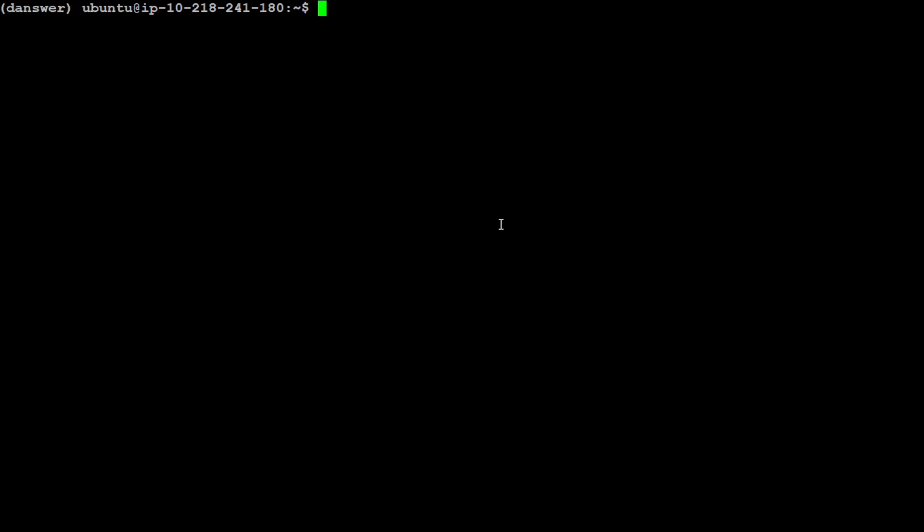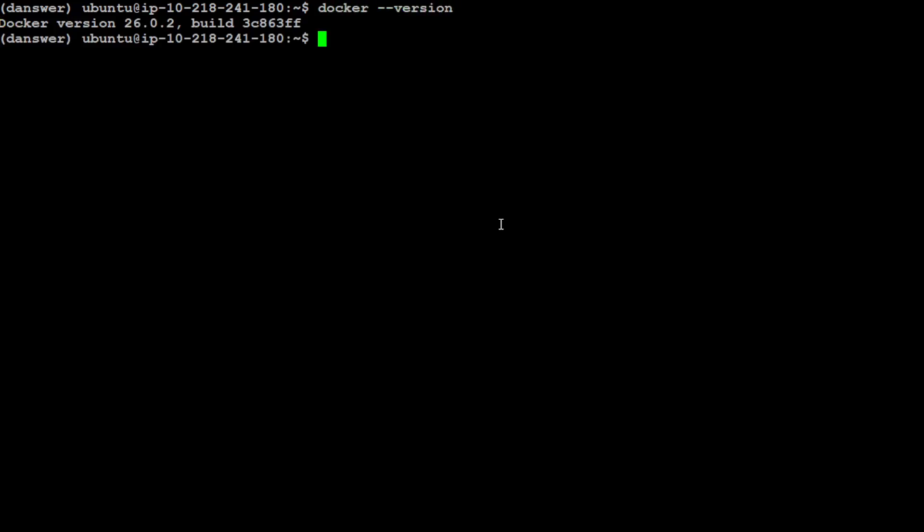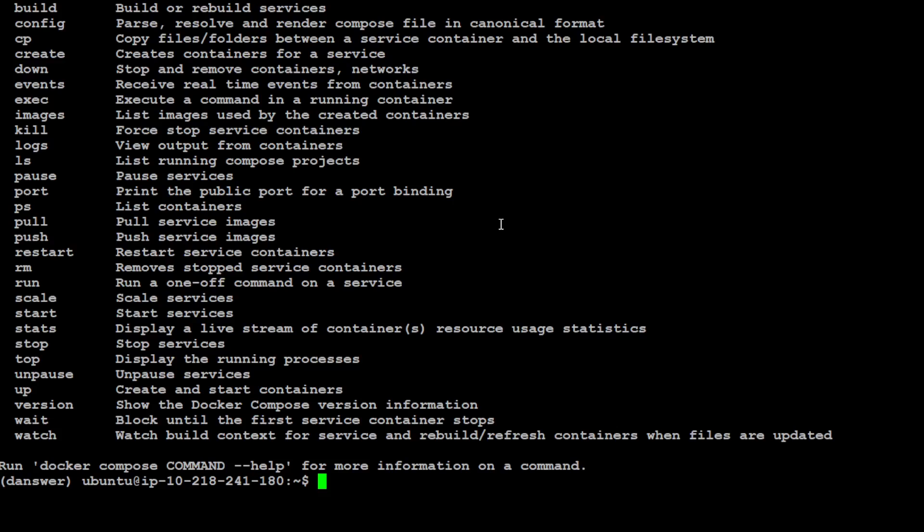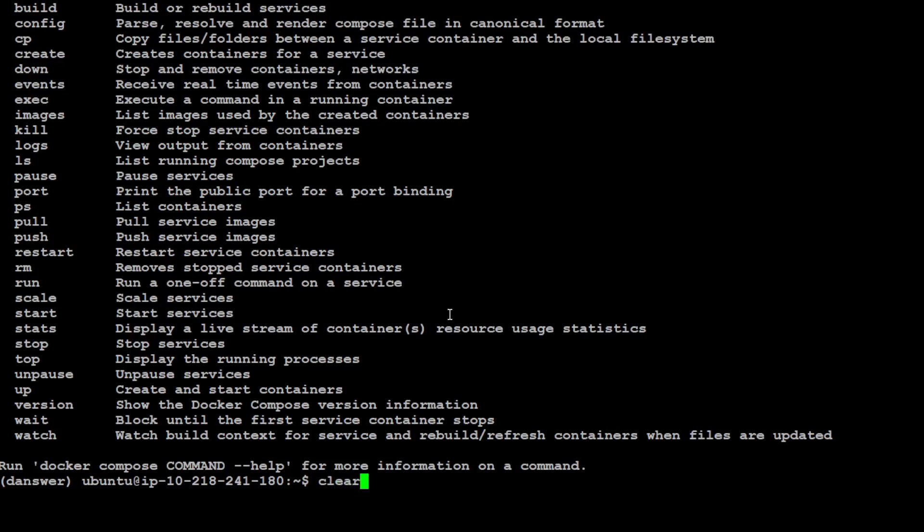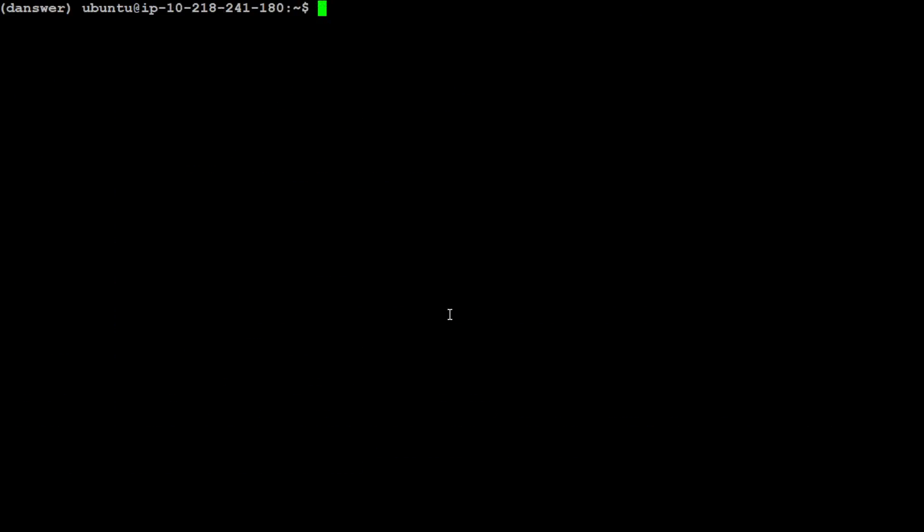Let's clear the screen. Also make sure that you have Git installed. I already have it. Also make sure that you have Docker installed. This is the Docker I have. And make sure that you also have Docker Compose installed. I also have Docker Compose installed, which is good.